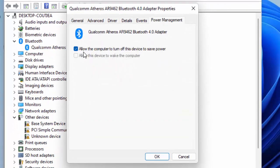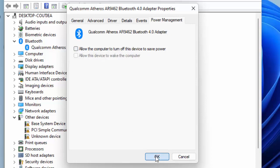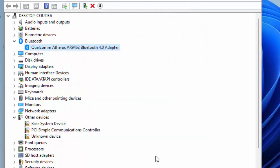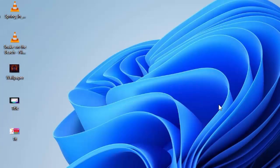Uncheck this option: Allow the computer to turn off the device to save power. Uncheck this option and click on OK and close this. Once again, restart your computer and try. Hopefully this time it will fix your problem.